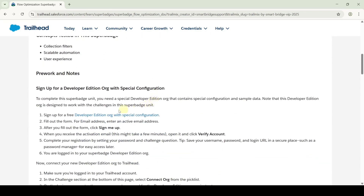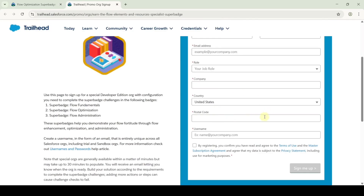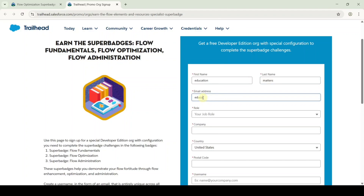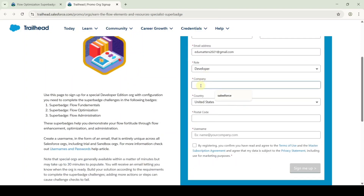To start the challenges we need to sign up for the Developer Edition. Click on this link — this is the form that we need to fill up. First of all enter your first name, then enter your last name, then type your email address. After that, select the role as developer and type the company as Salesforce or your college name — anything is fine.